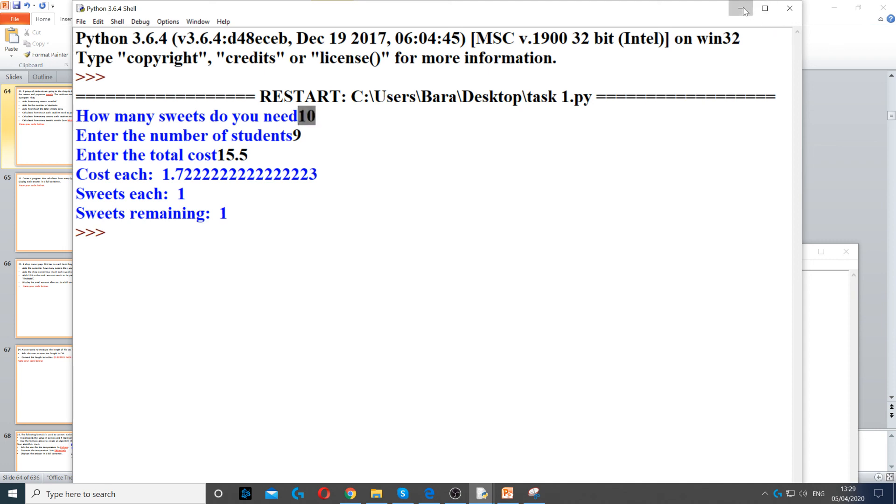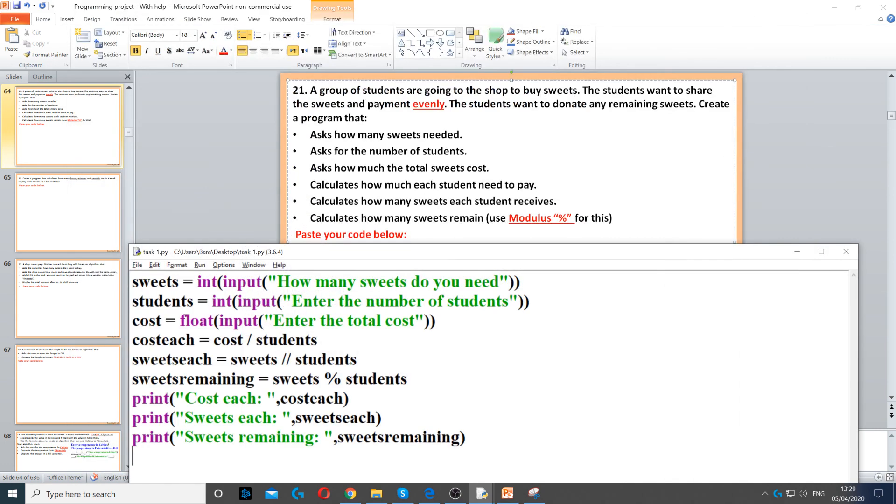We're just missing the pound sign as well, so we can just put it for the cost. We can just put it here, just so it makes a bit more sense.